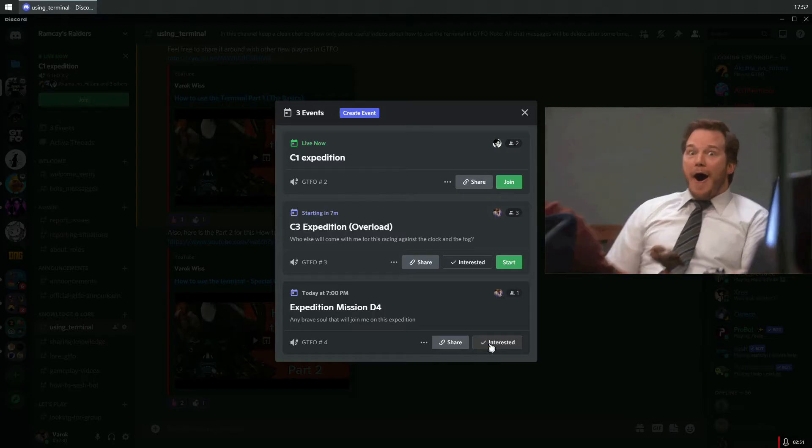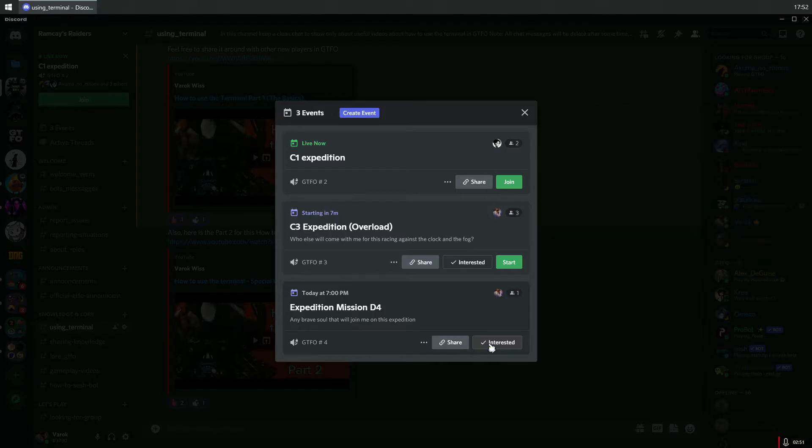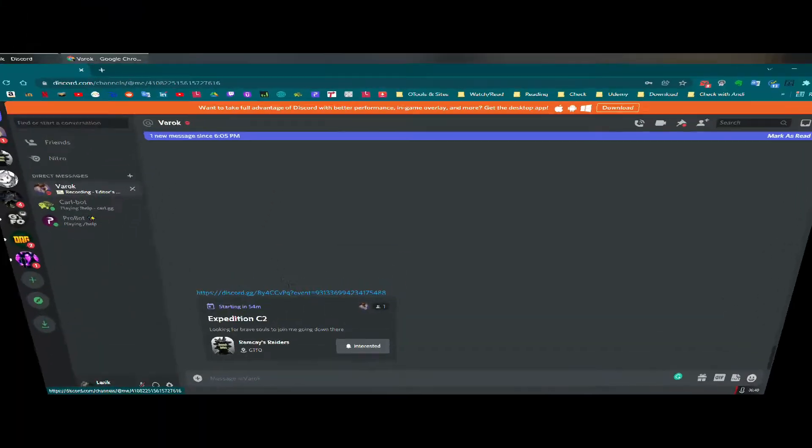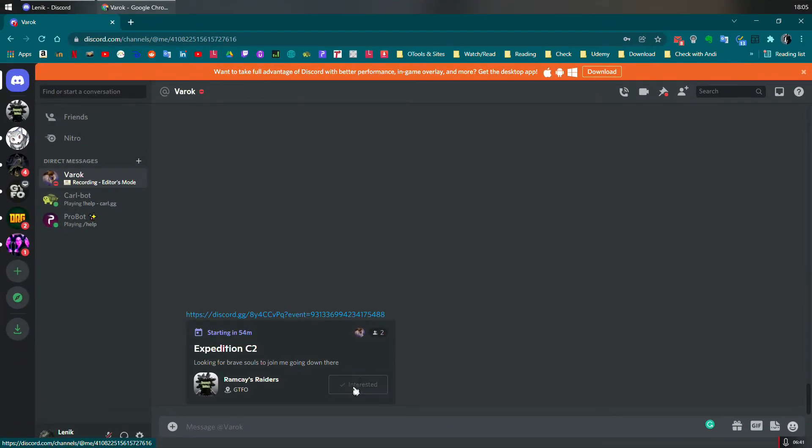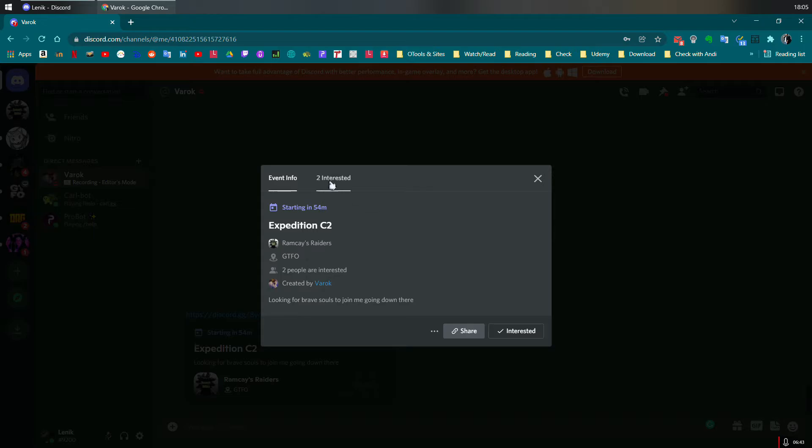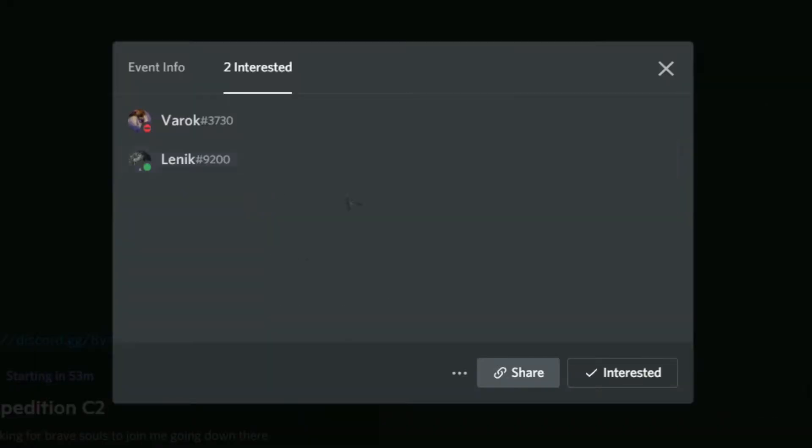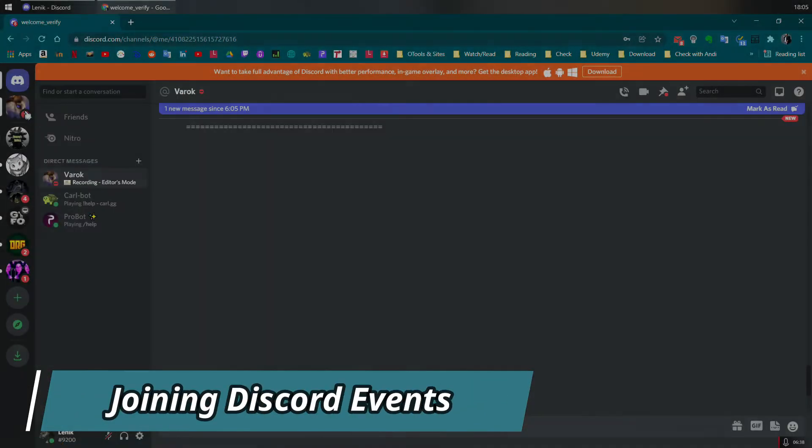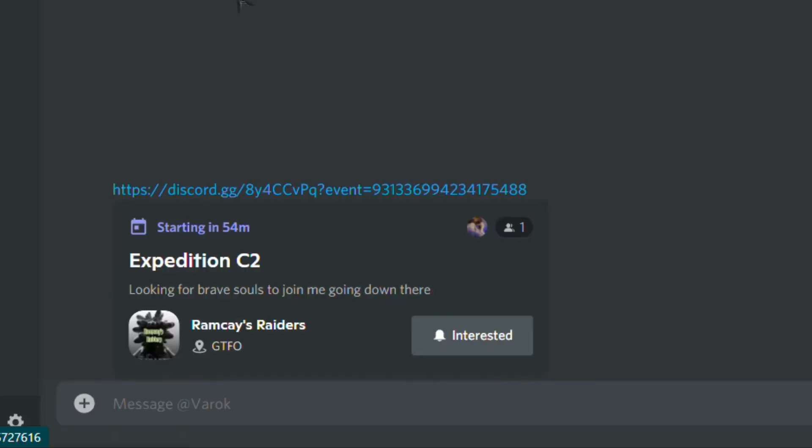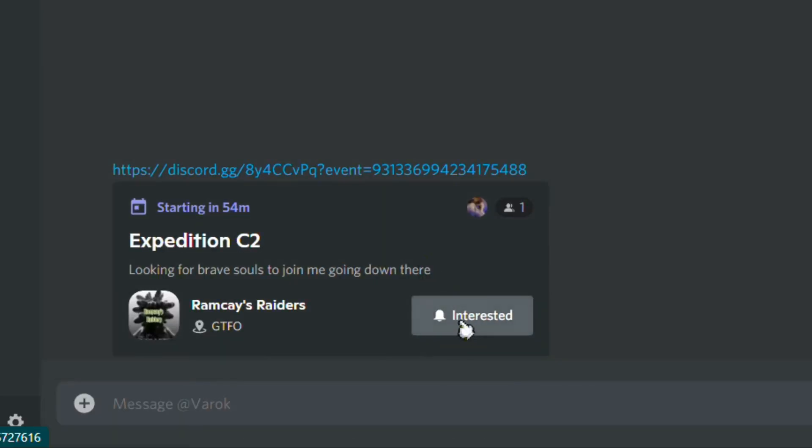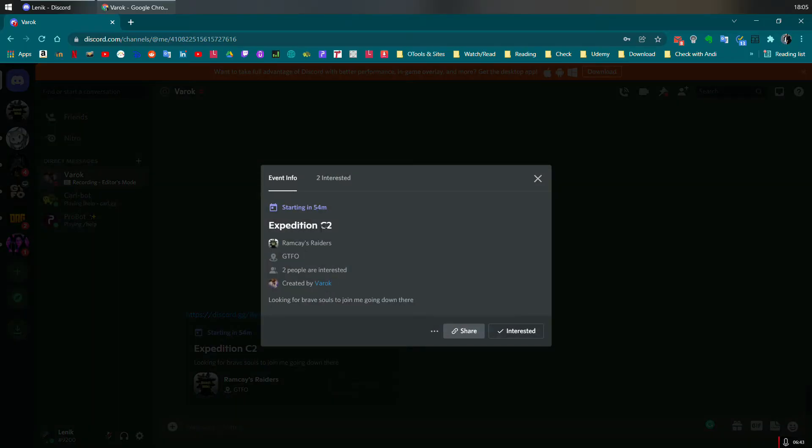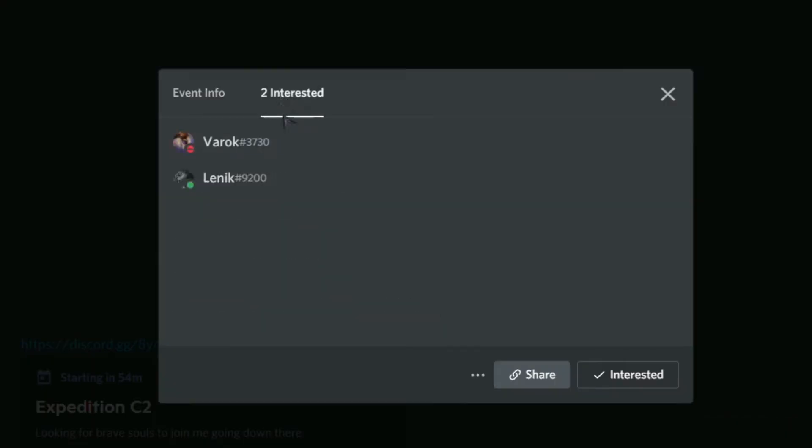One more thing you can check on events is the Interested List, which shows all the users that will be joining the upcoming event. Just click on the Interested button, and your Discord user will be added to the interested list.